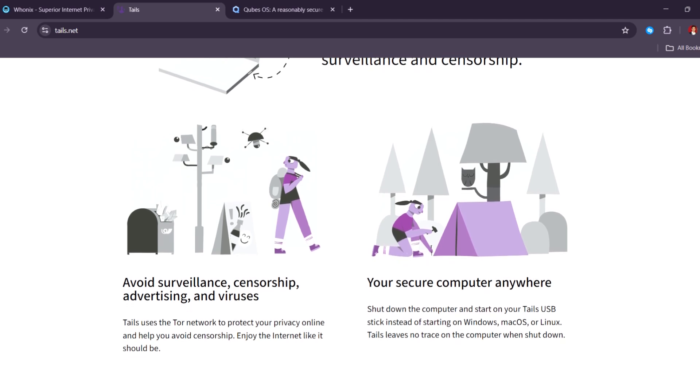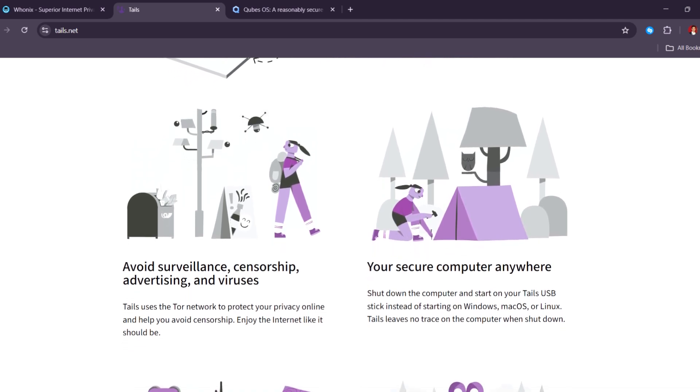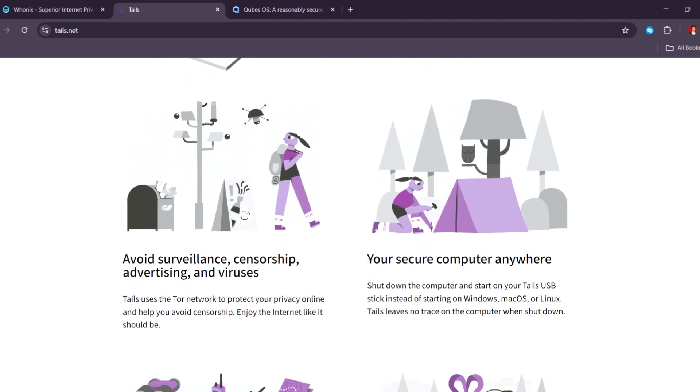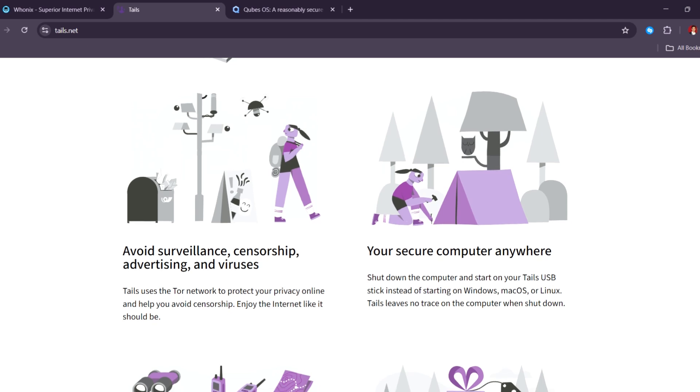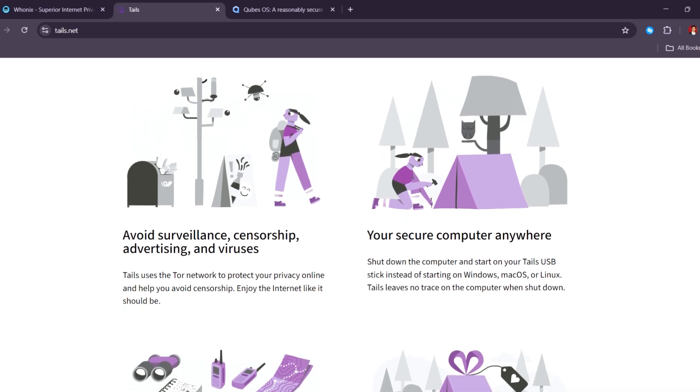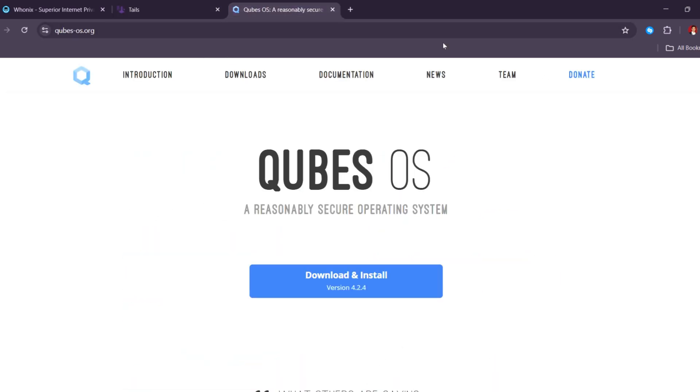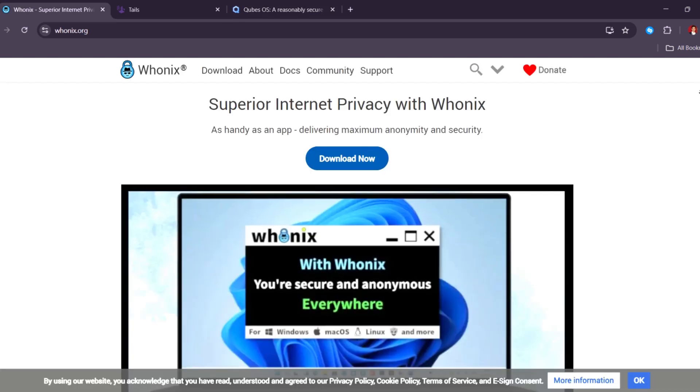But Tails is not meant for everyday use. It's better for short sessions, quick tasks, or emergency situations when you need to protect your identity. Next is Wonex.